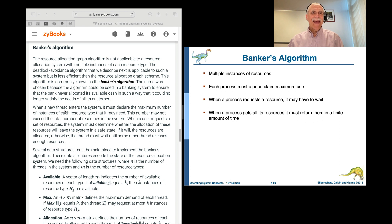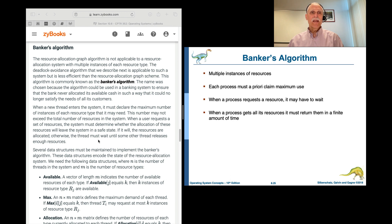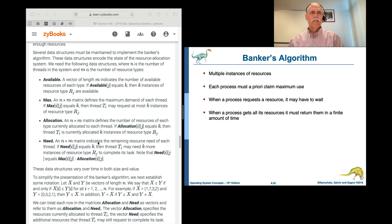When a thread enters the system, it needs to declare the maximum number of instances of each resource type that it may need — this much of A, this much of B, this much of C. The system will then use the information of what's already been given out and what's currently being requested to see if the new request can be honored and still leave the system in a safe state.